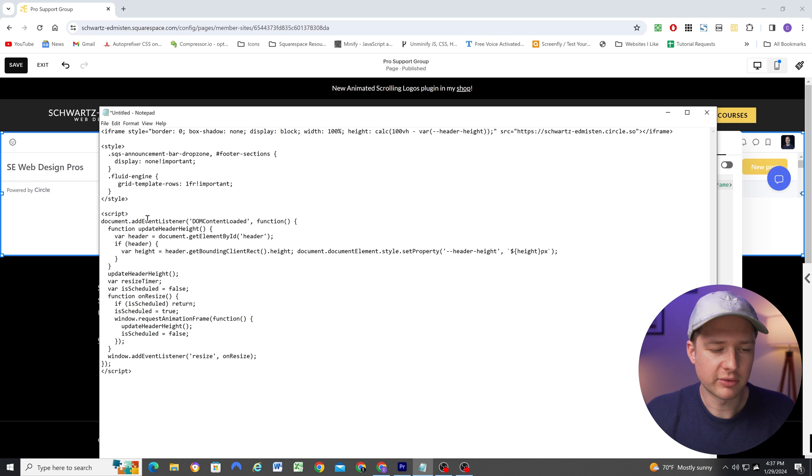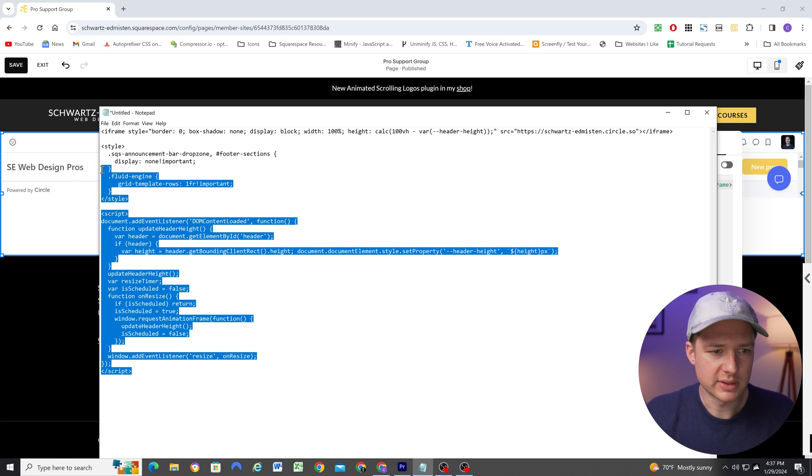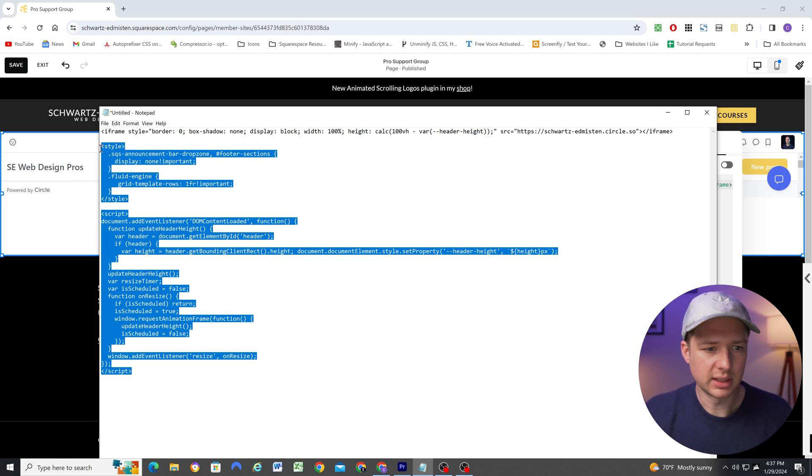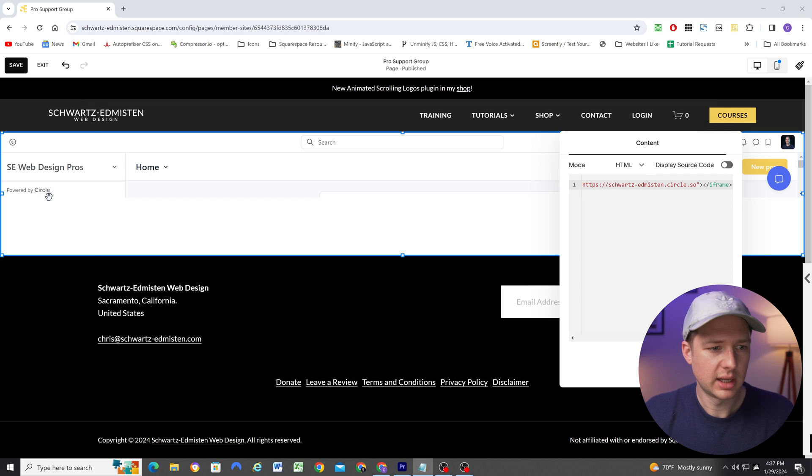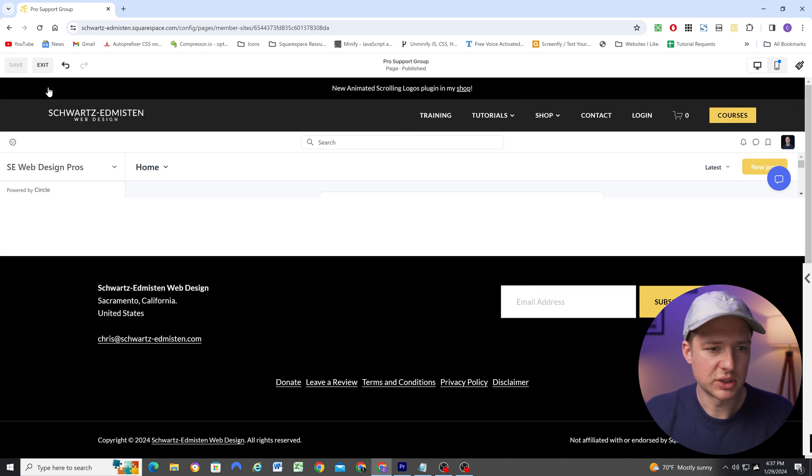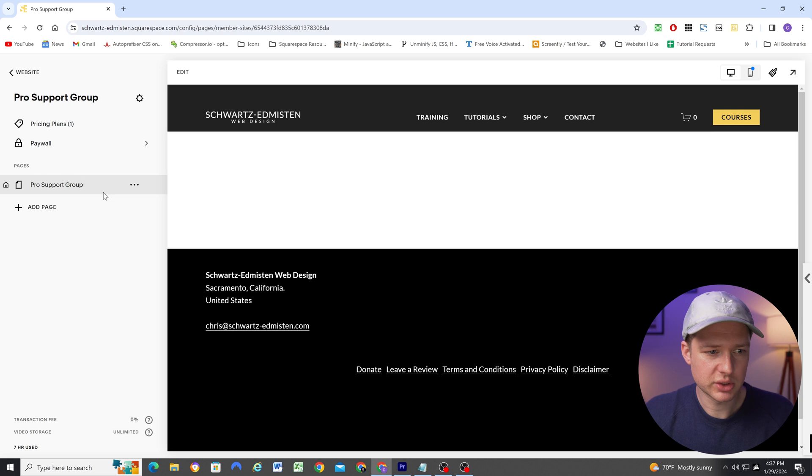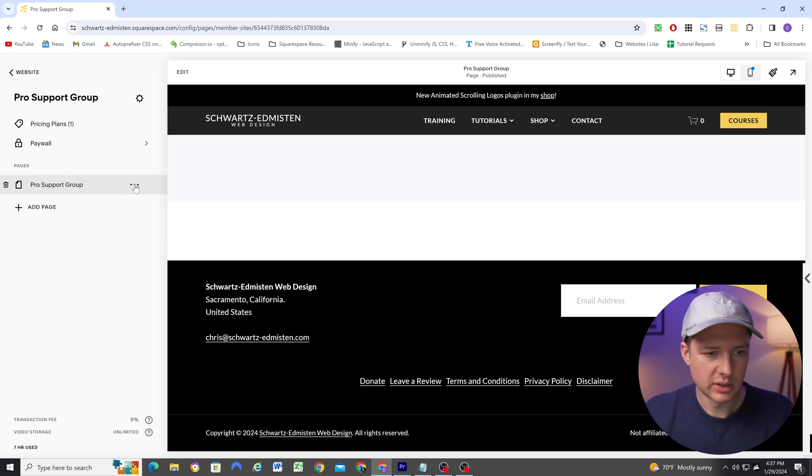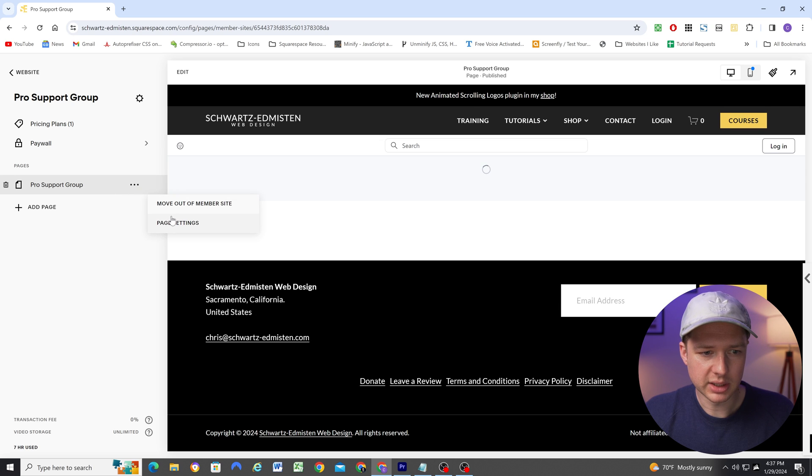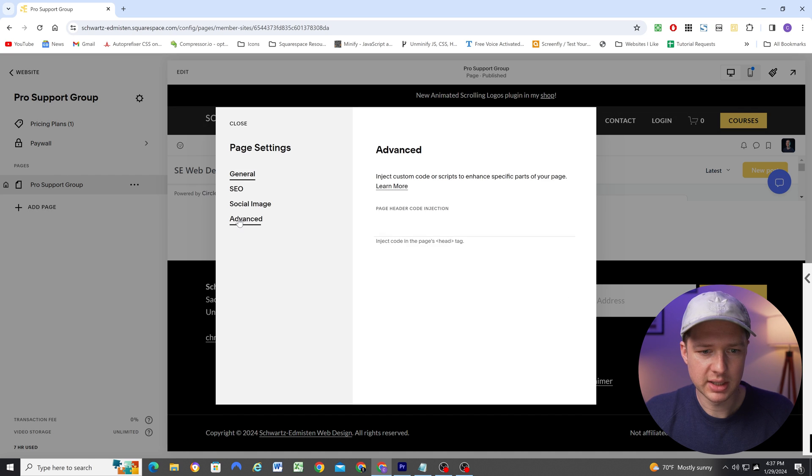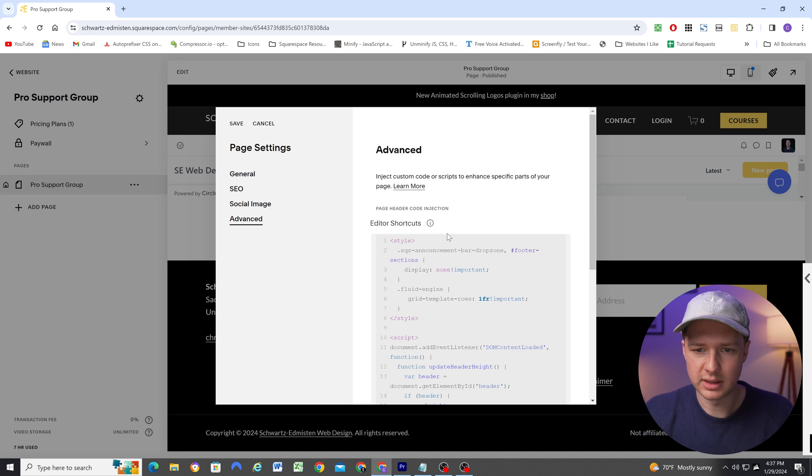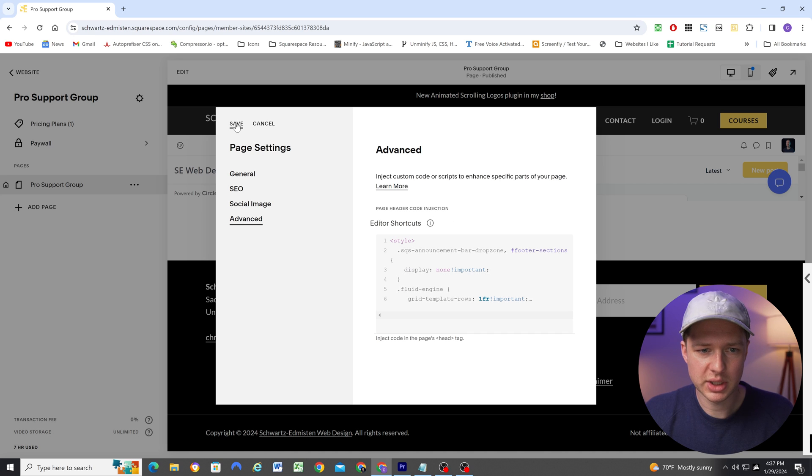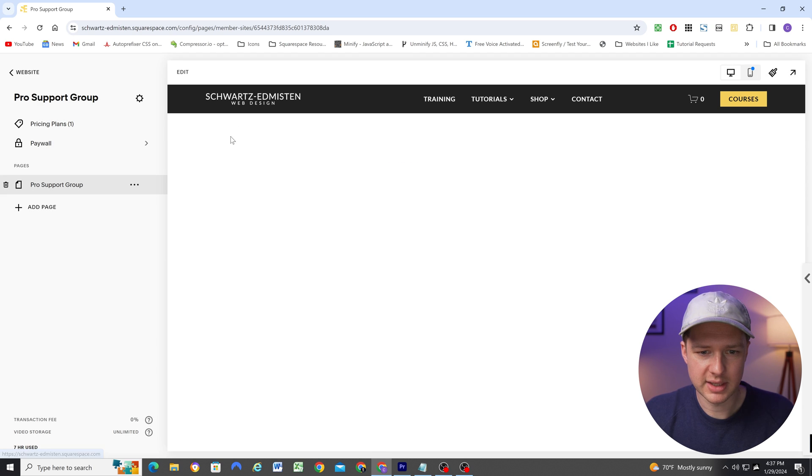So now that I have the iframe pasted into the page, what I'm going to do is copy the script and the style tags here for the CSS. And I'm going to paste that into the page header code injection. So I'll click these three dots here and go to page settings and go to advanced. And then I can paste this into the page header code injection and hit save.